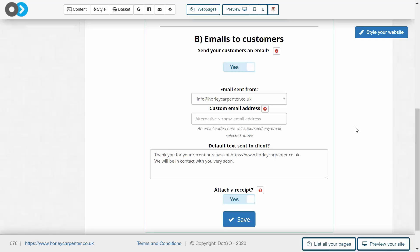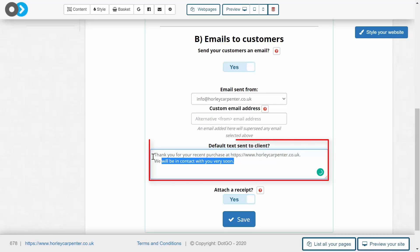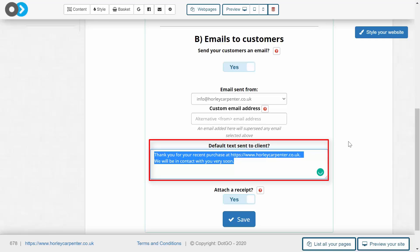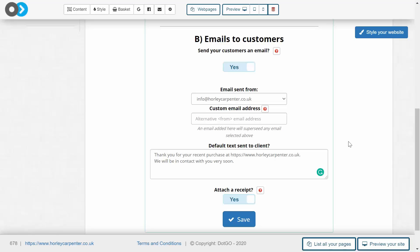And the last thing to do is to include some default text. Now you'll notice that in the previous video we added some customized text to go with that digital download that we had included underneath a specific item, and this text differs in so far as it is included in every single email that the customer will receive after purchase, regardless of what that product is and regardless of whether there is a digital download included within it. It is always there.